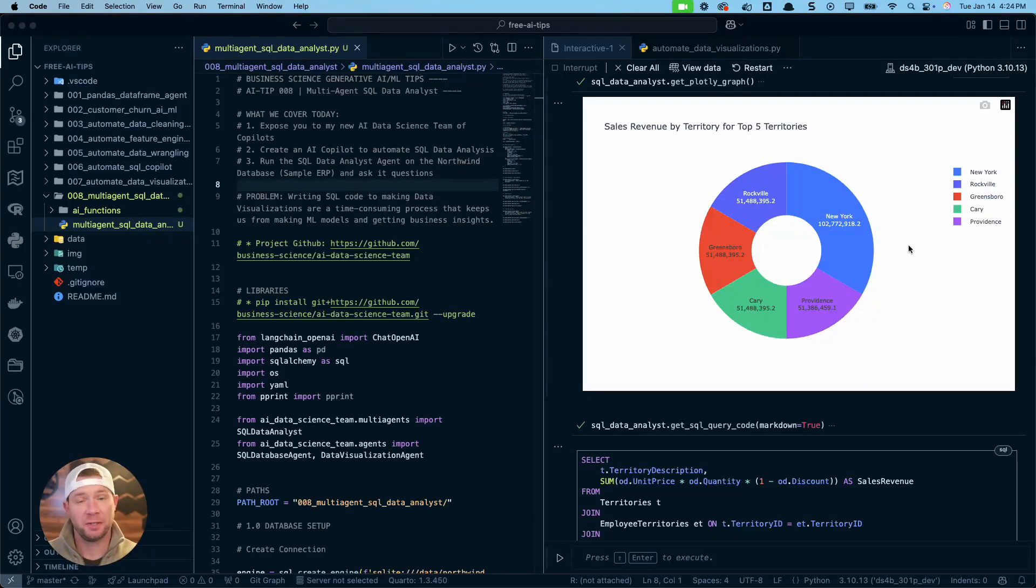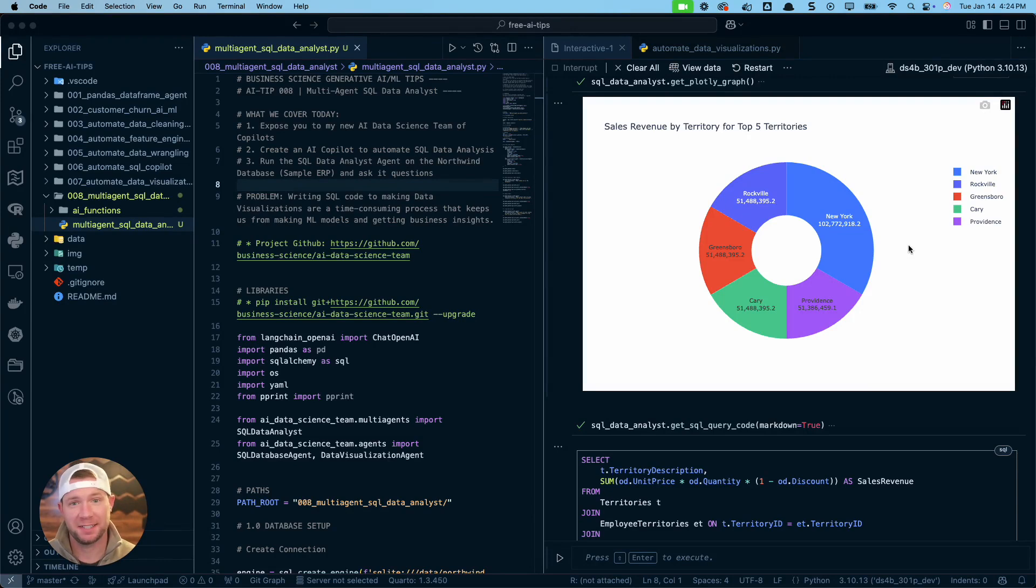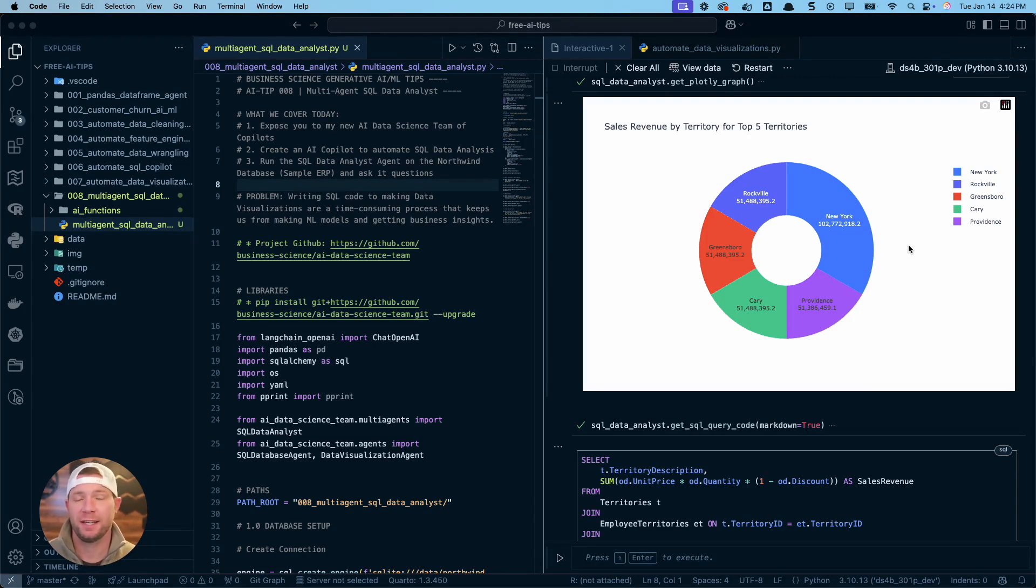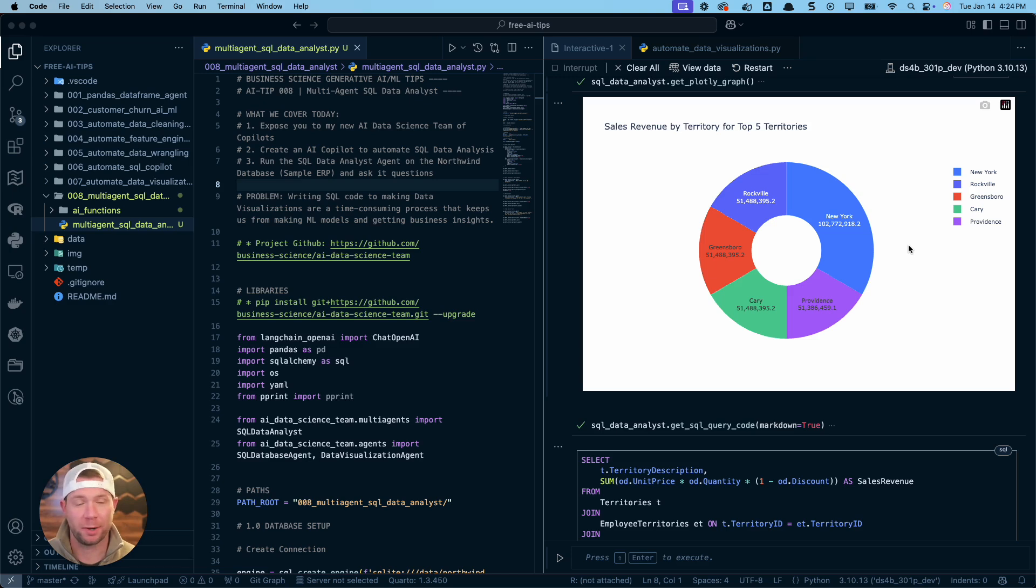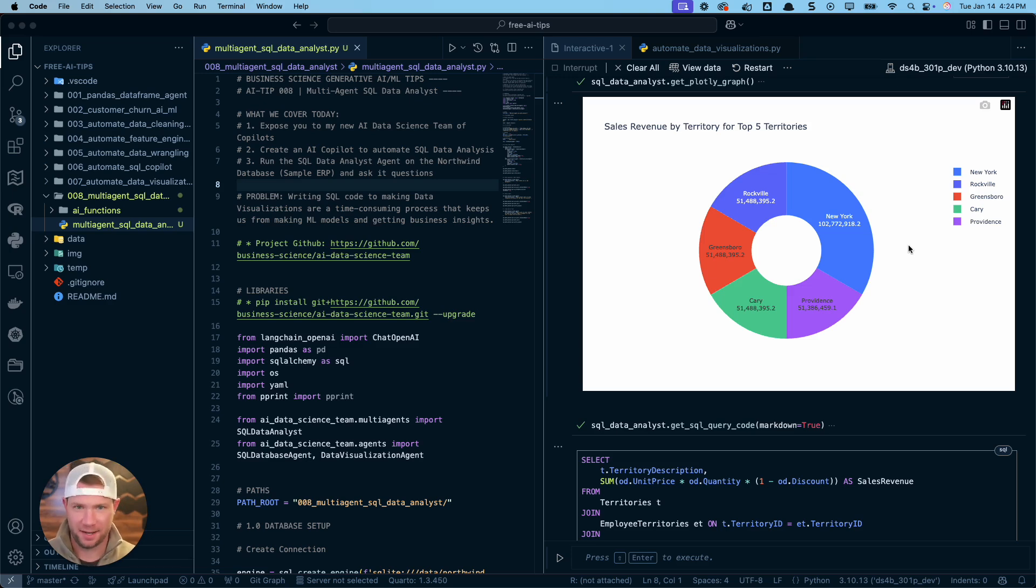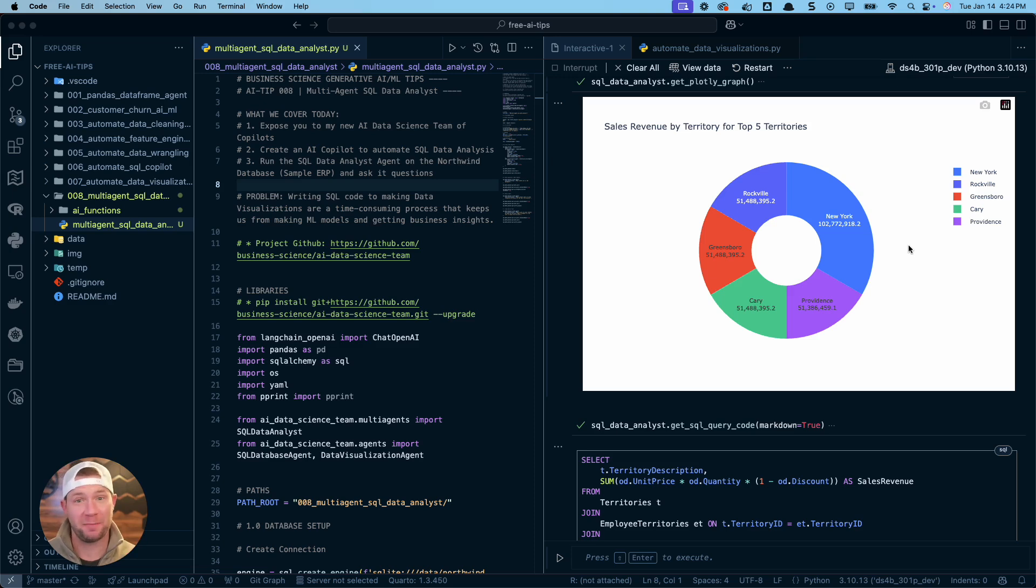I literally don't write SQL anymore. Seriously. I'm a data scientist. My name is Matt Dancho. I've been doing data science for 14 years, and I do have a confession. I never liked writing SQL. I like getting data and then using programming languages like Python or R to analyze it. Well, I'm going to show you today exactly what I'm doing now to avoid completely writing SQL.